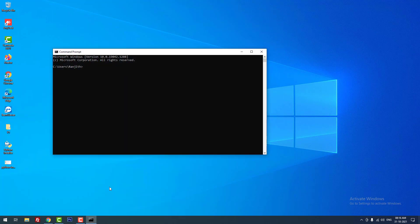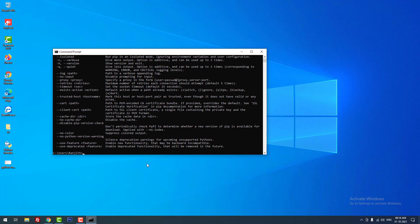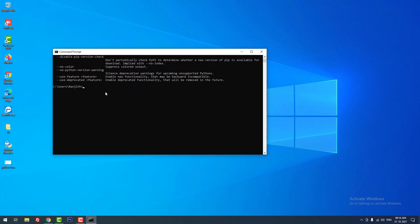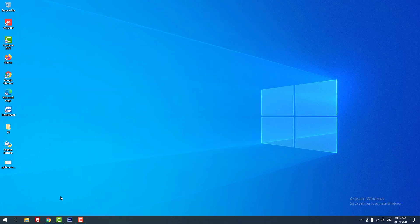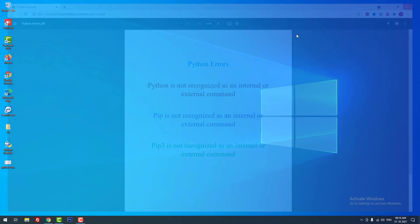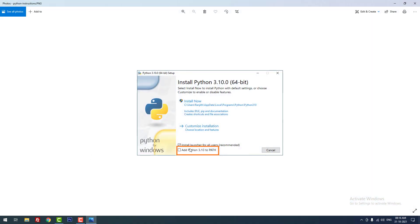Now let me recheck pip. You can see that pip is now returning the pip commands. Running 'pip --version' confirms pip is installed. In this way you can fix the common Python errors: 'Python is not recognized' and 'pip is not recognized.' Alternatively, just uninstall Python and reinstall it with the 'Add Python to PATH' option selected — the installer will automatically add the paths to system and user variables.